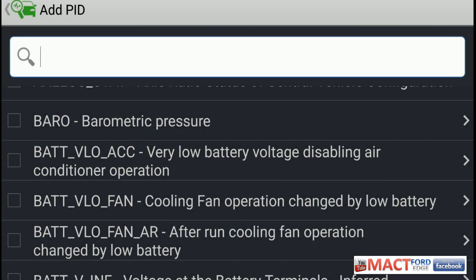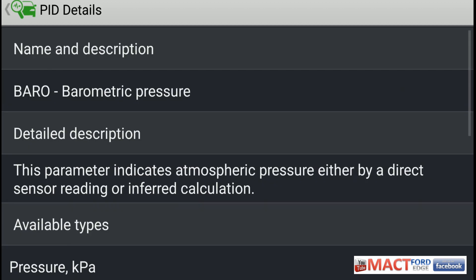Hey folks, Mac T back again, and we're with the ForScan light letter B parameter IDs. That's right, so we're going to go through these and we're going to start out first with our barometric pressure and what it does for you.